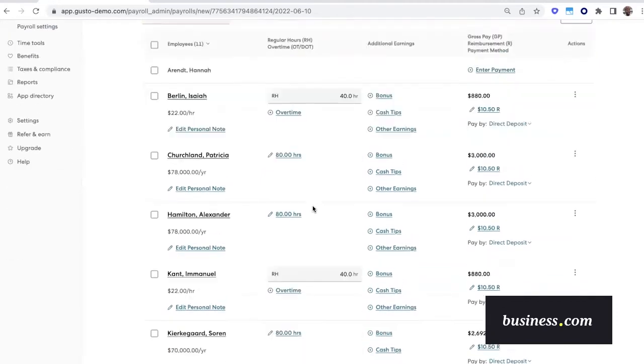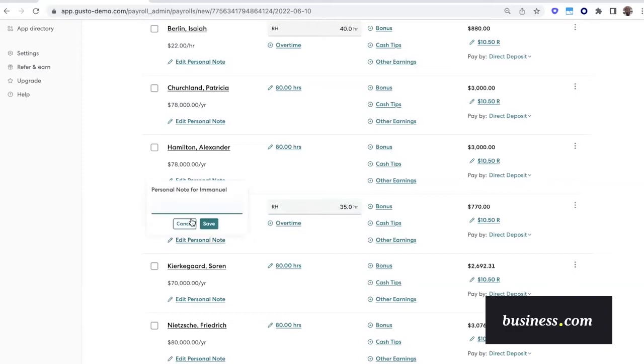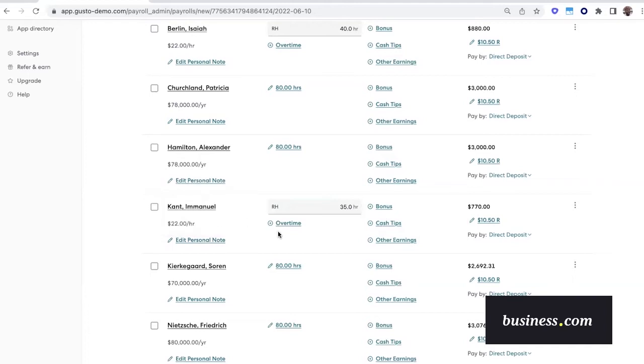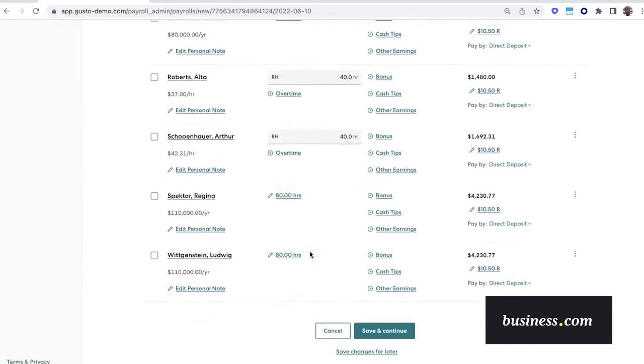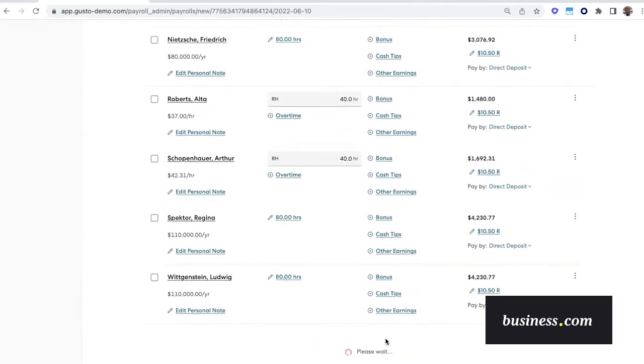Now if you scroll down here, we can see hourly employees. This information can be adjusted just as easily as hourly employees, and you can also add a personal note to a given payroll if you want. For this example, we'll add a note to Emmanuel's payroll saying good job, he did great this year, or this payroll. So when all edits are made, you can scroll down to the bottom and click save and continue.